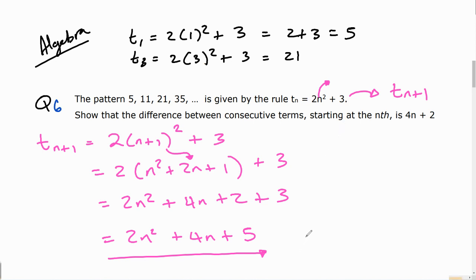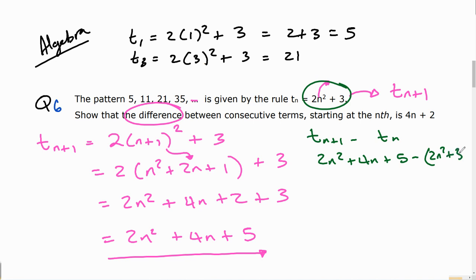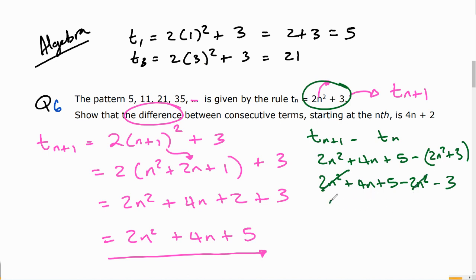Subtracting: the 2n² terms cancel, and 5 minus 3 gives 2, leaving 4n + 2. This confirms that the difference between consecutive terms starting at the nth term is indeed 4n + 2, as required.